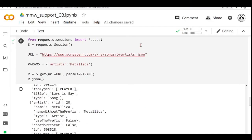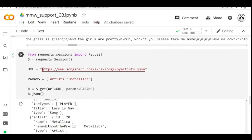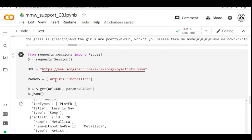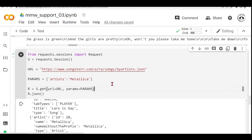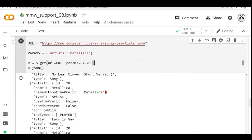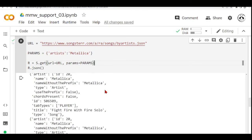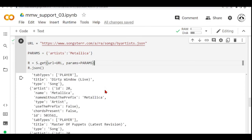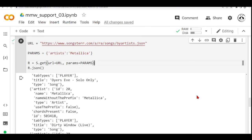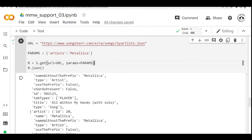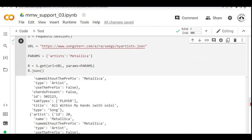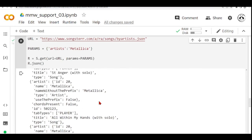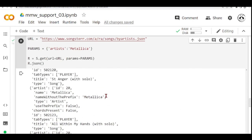Now we have a different bass URL. We put the songs by artists.json. Our parameters artist is Metallica. And then we use the session get method with the URL and the parameters. And we have a JSON response. And when we do r.json, we have here many different songs by Metallica.